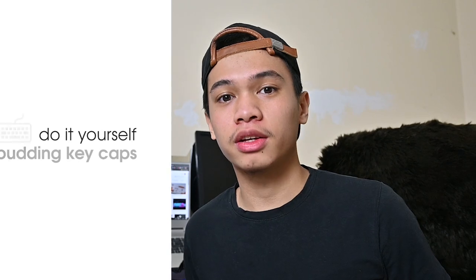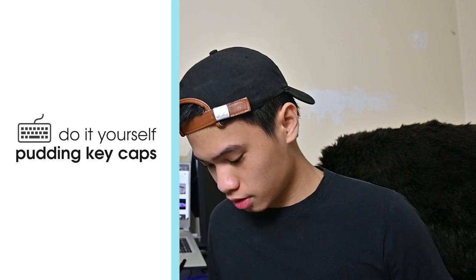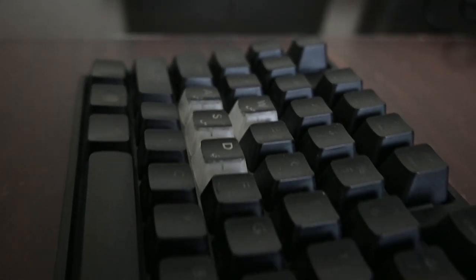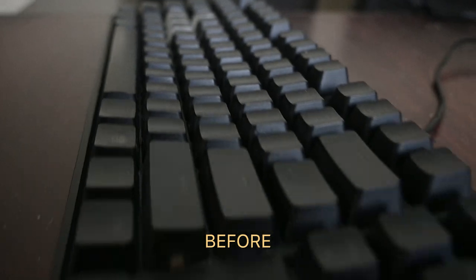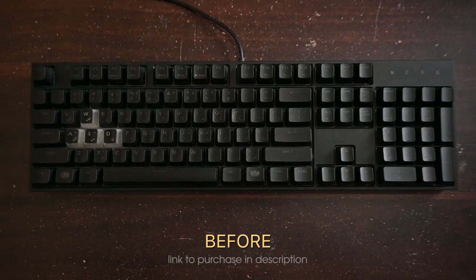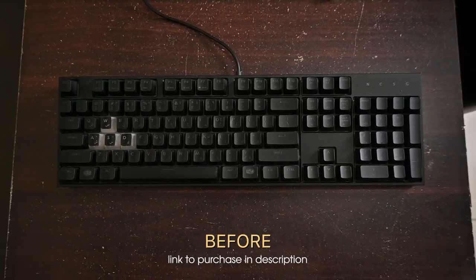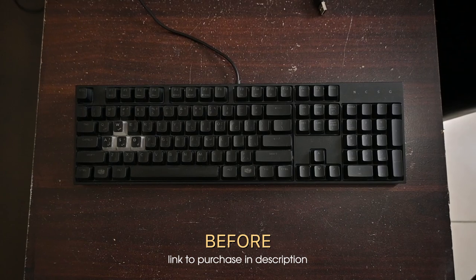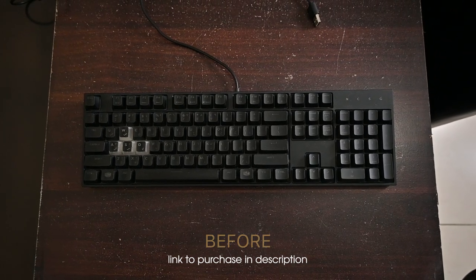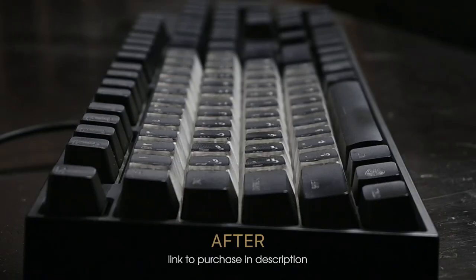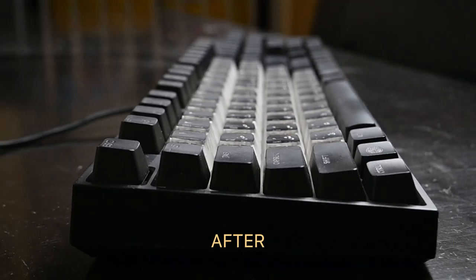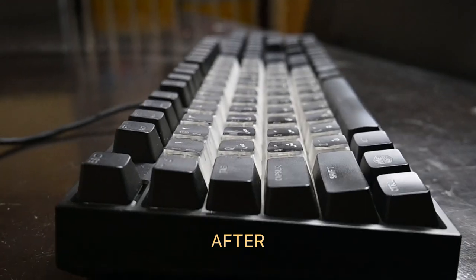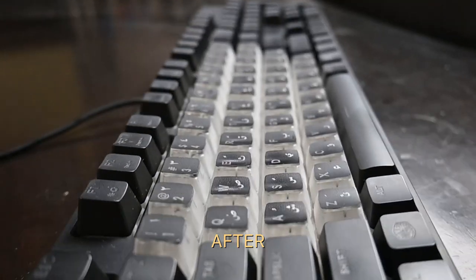Hey everyone, welcome back to another video. In this video I'm going to teach you how to create your own pudding keycaps. For this video I'm going to use my keyboard here, it's the Cooler Master MasterKeys L Light. It's a mechanical membrane keyboard with RGB zoning.